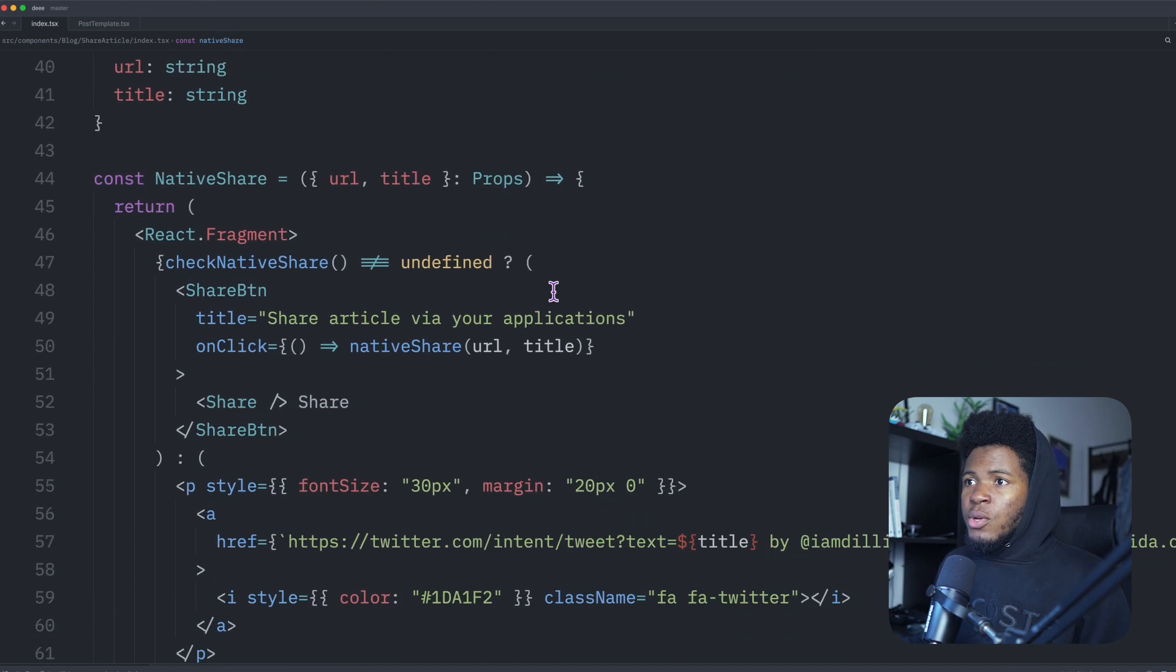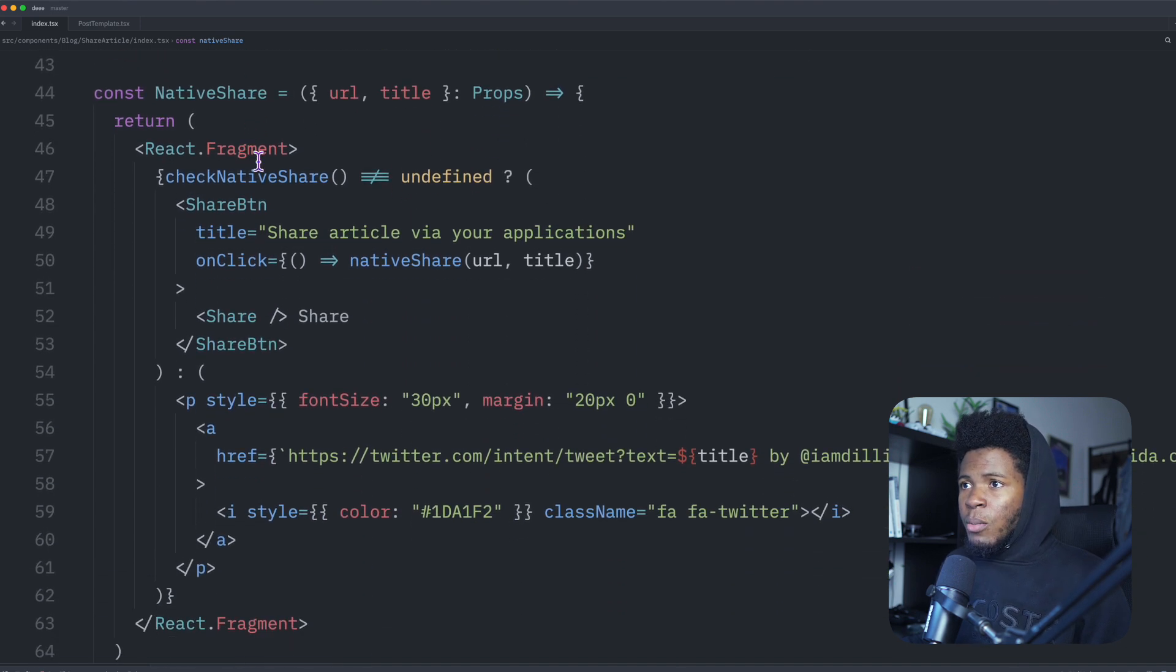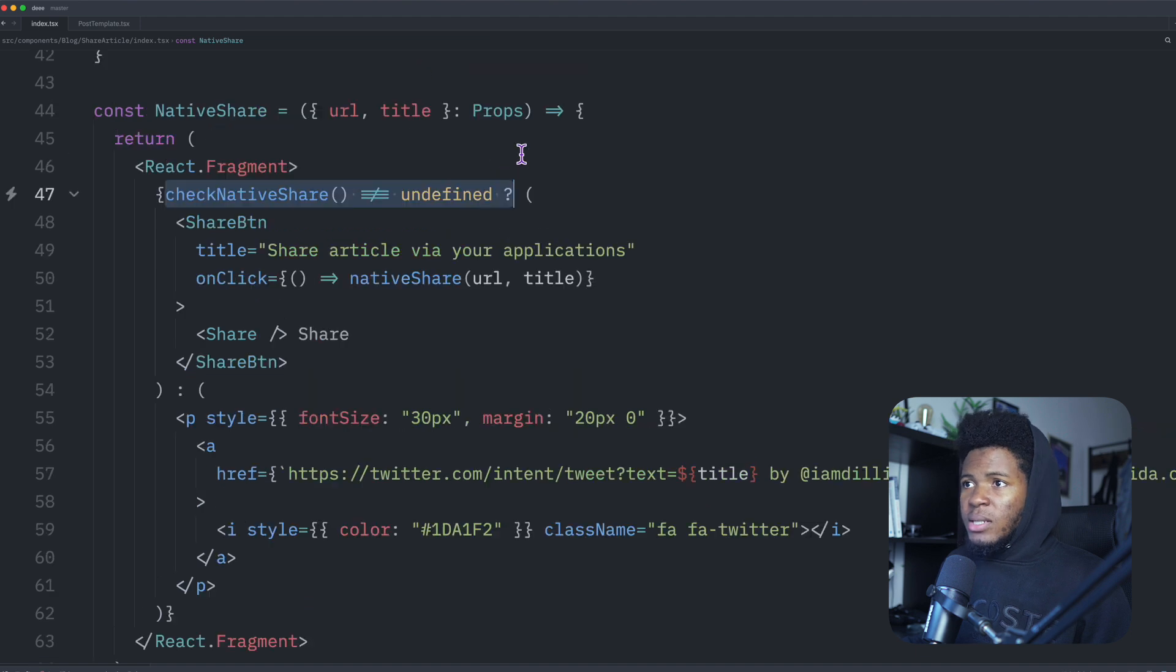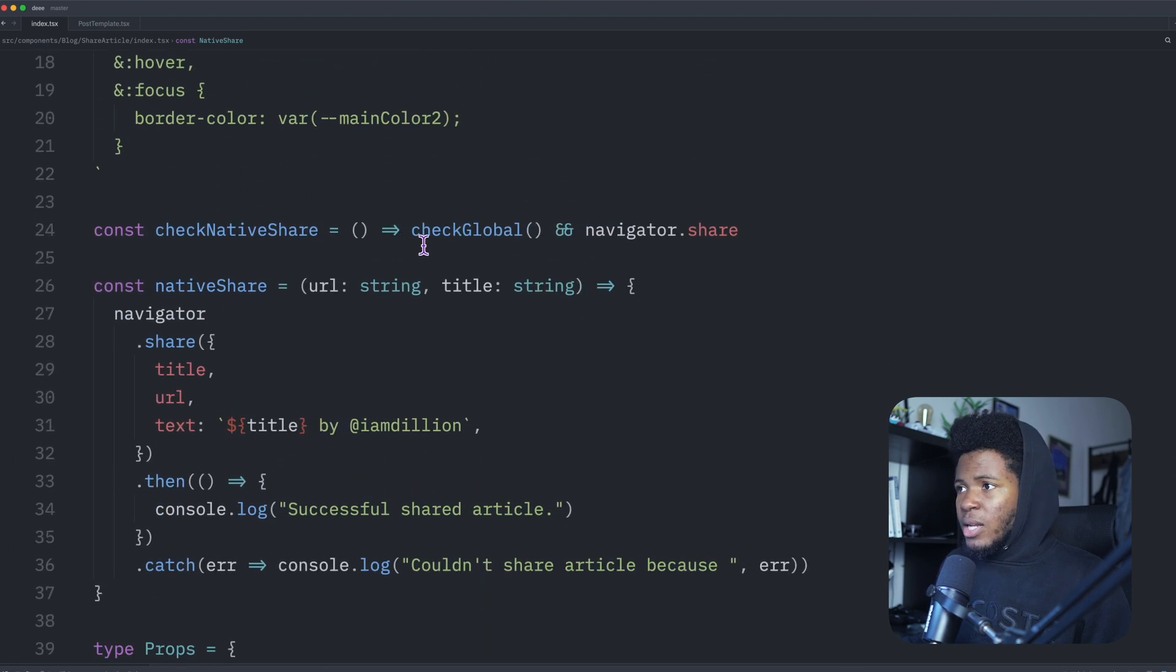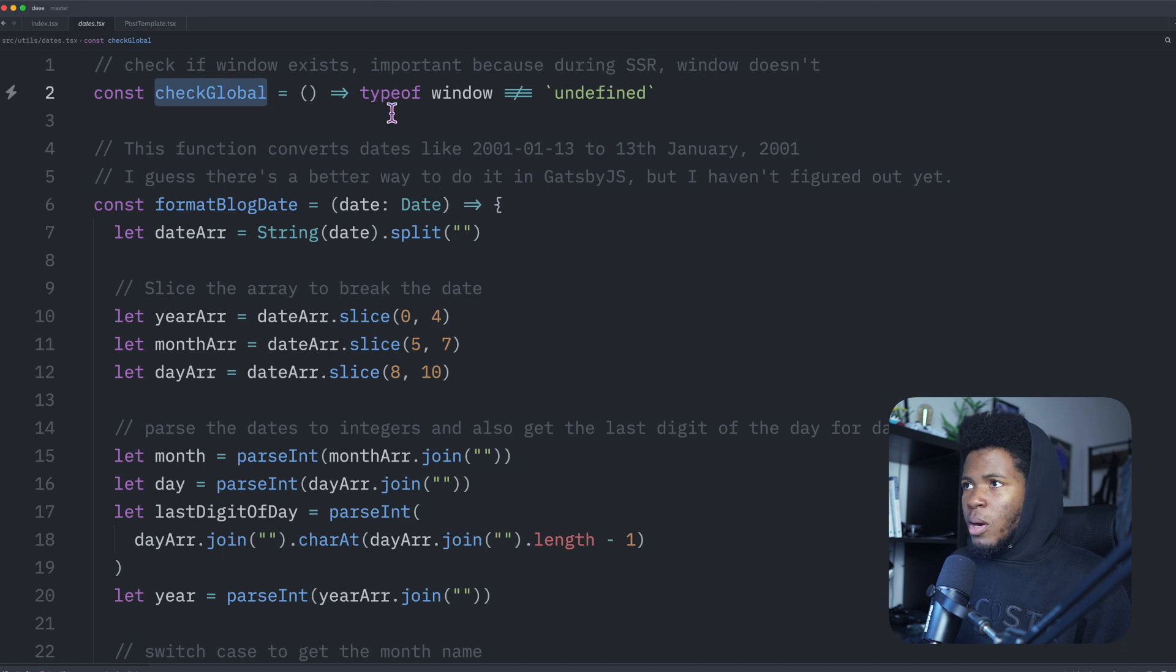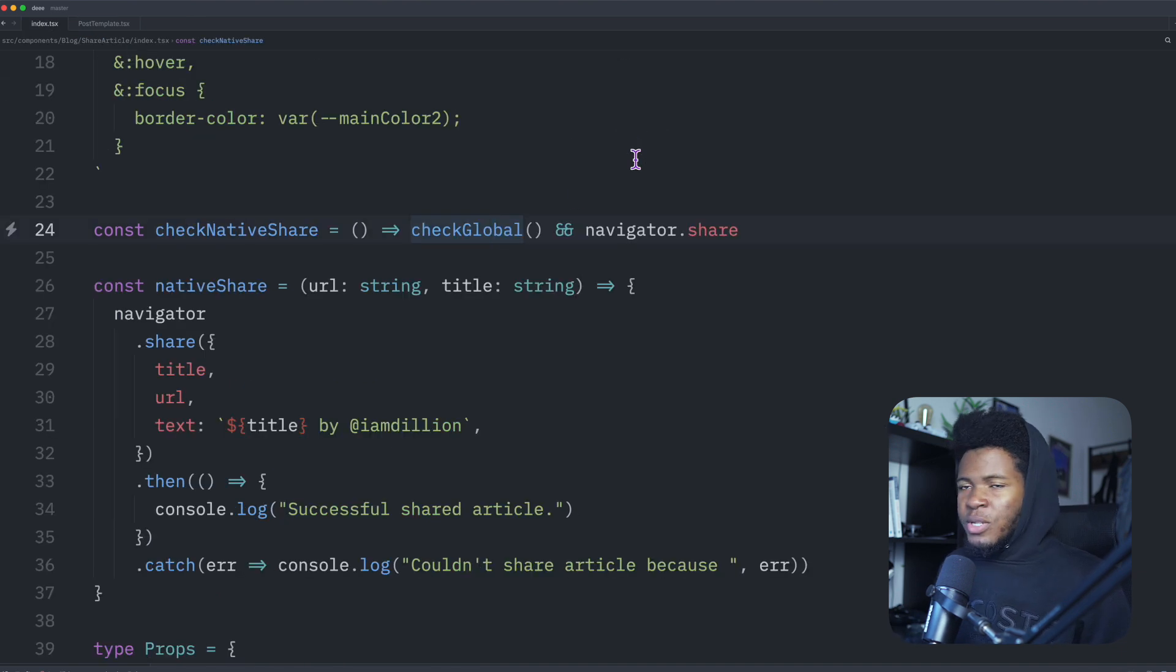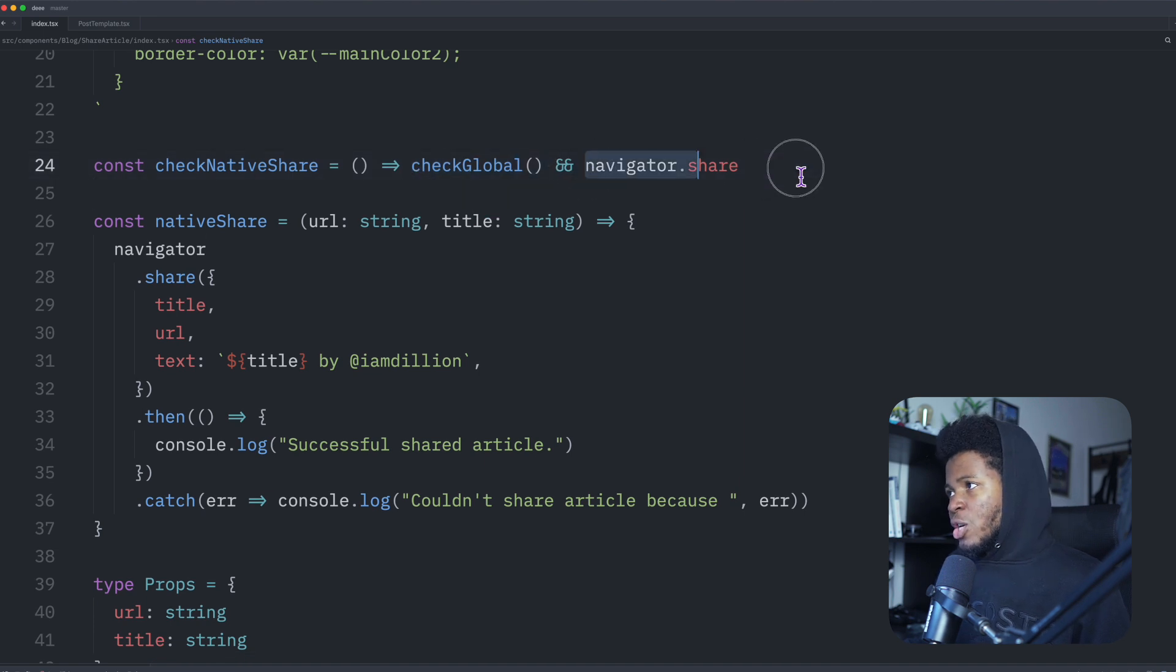And then I can use this in my native share component. First, I check if native share exists. This is the function here. So I check, check global. The reason I'm using check global is to check if window is not undefined because during server side rendering, window does not exist.